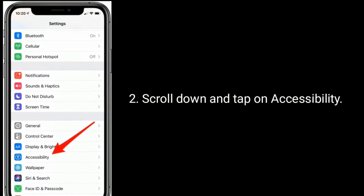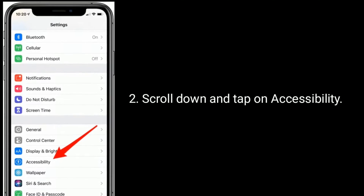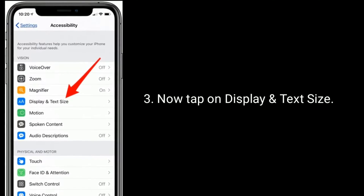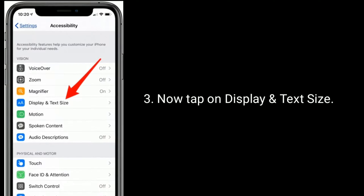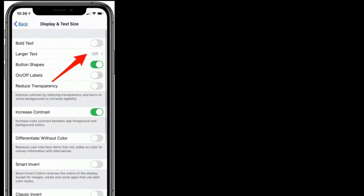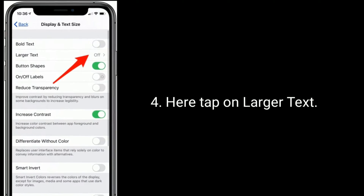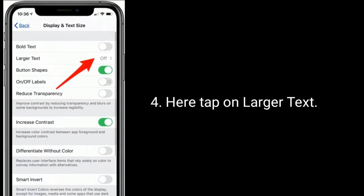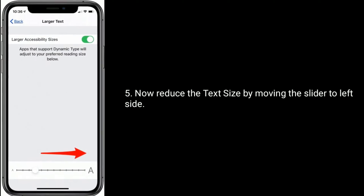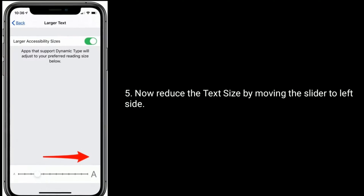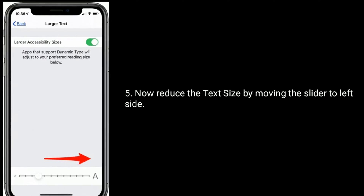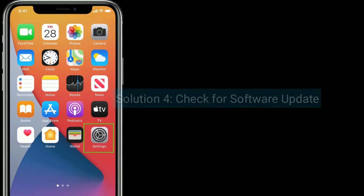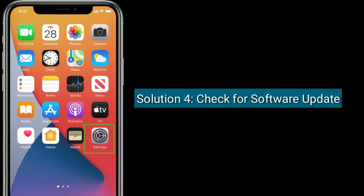Solution 3 is adjust display and text size. To do this, go to the Settings app, scroll down and tap on Accessibility, now tap on Display and Text Size, then tap on Larger Text. Now reduce the text size by moving the slider to the left side.